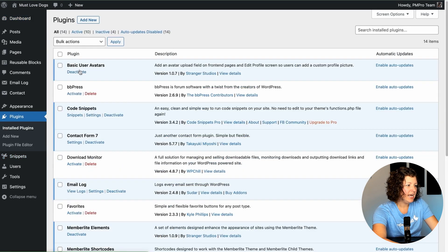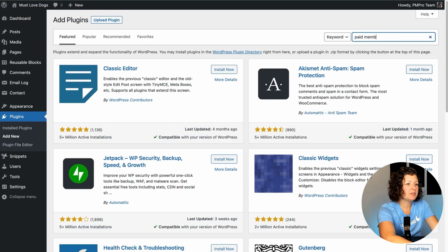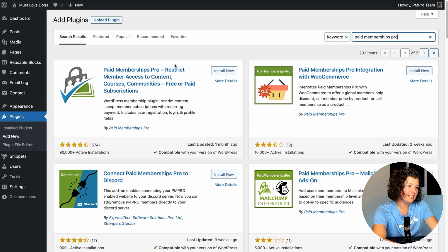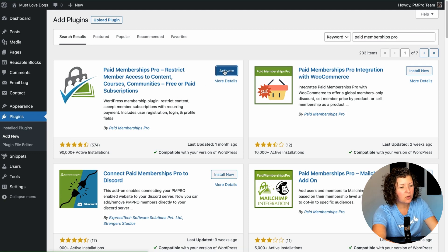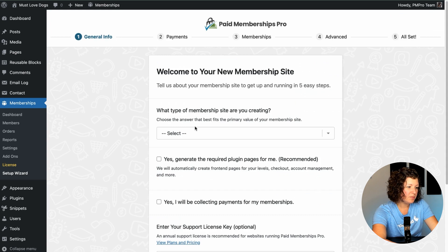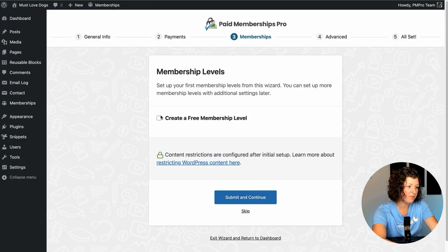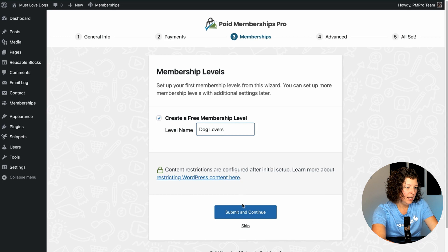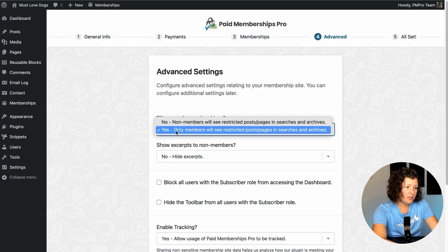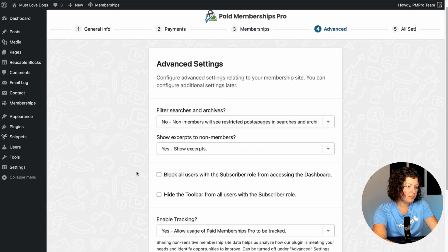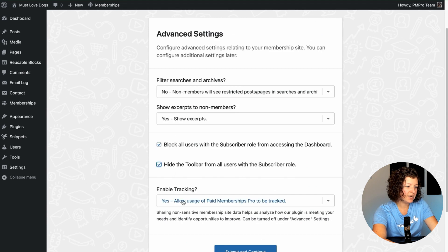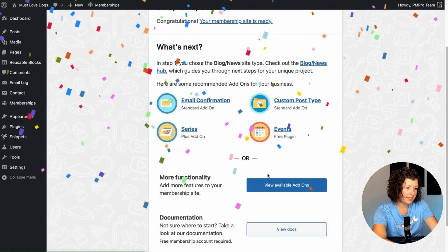I'm just going to go to Plugins, Add New, and search for Paid Memberships Pro. Install now and activate. The plugin's going to take us through a quick setup wizard — just tell us about the membership site. We'll say we're a blog and news site, generate pages, and we won't be collecting payments. We're going to do this as a free membership level. We'll call it Dog Lovers. We're going to allow members to see excerpts and show posts. And that's it — the site's ready.